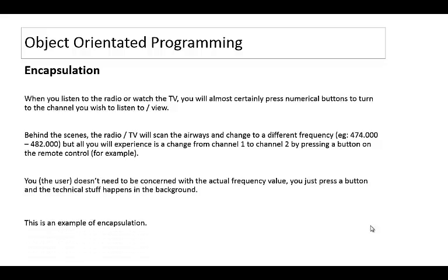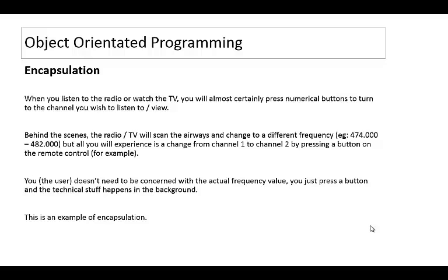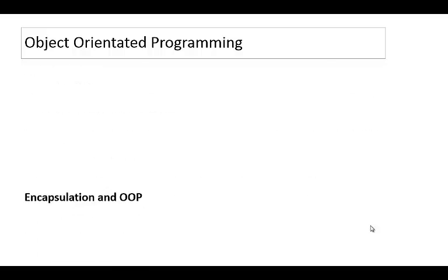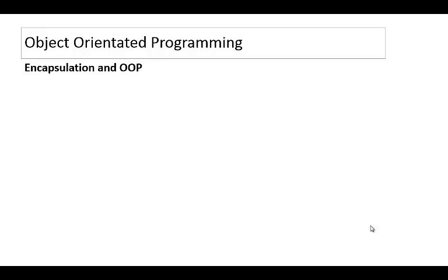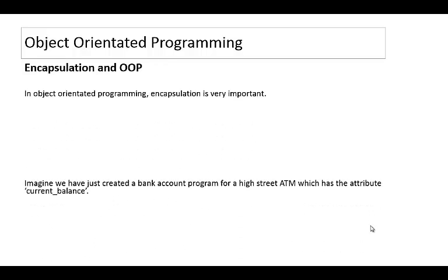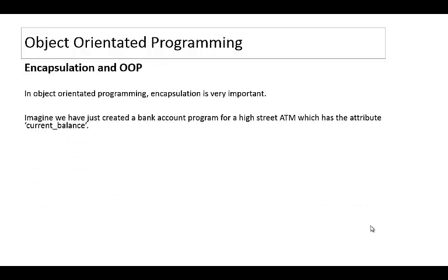So if we have a look at object-oriented programming, we'll understand encapsulation a little bit more related to how we might program in Python. So encapsulation in object-oriented programming is incredibly important.